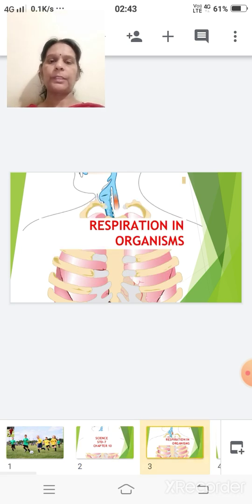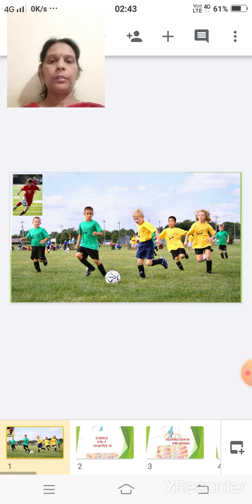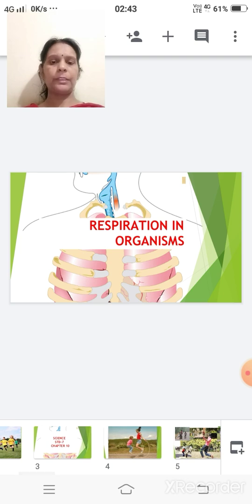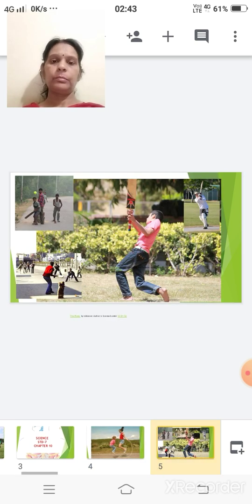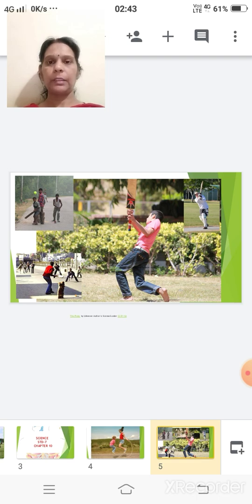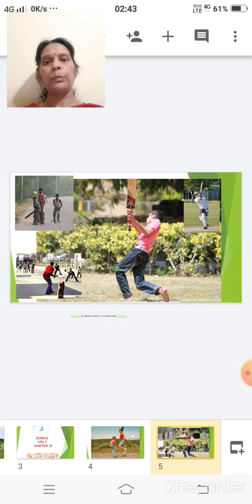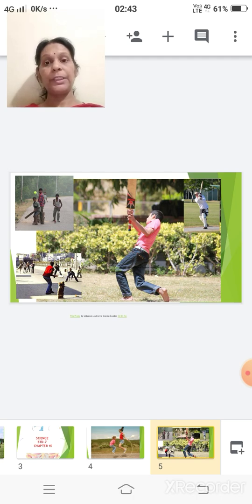The name of the chapter is Respiration in Organisms. From morning till the end of the day, we play so many games. We perform so many activities such as skipping, playing cricket, badminton, and many of you are good athletes. So now, one thing comes to our mind: after performing all these activities or after playing for a longer period of time, why do we breathe rapidly? And why does our heart beat very fast?